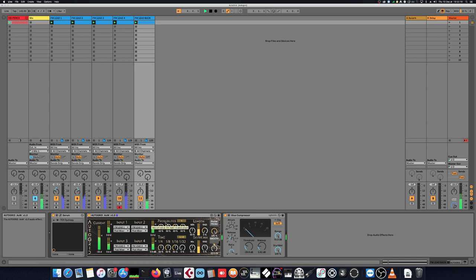On the top here, we can change the probability of each input to be selected, so if I just want to listen to input 1...